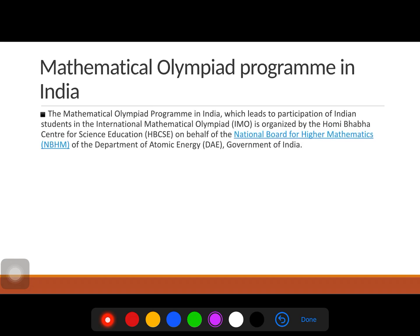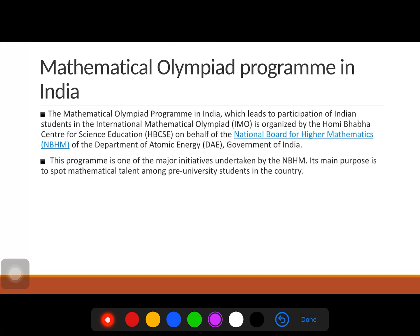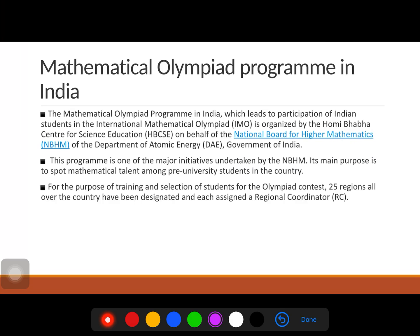The Mathematical Olympiad program in India, which leads to participation in IMO, is organized by Homi Bhabha Centre for Science Education (HBCSE) on behalf of NBHM — the National Board for Higher Mathematics — which is under the Department of Atomic Energy, Government of India. The program's main purpose is to spot mathematical talent among pre-university students and train and select students for the Olympiad. India is divided into 25 regions, each with a regional coordinator.